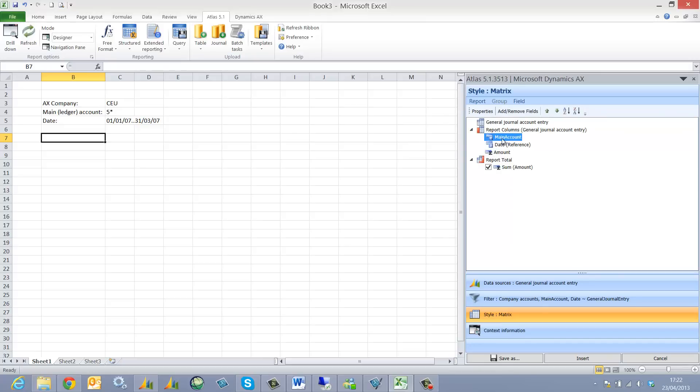I'm going to sort by my main or ledger account. And I'm then going to select the date because this is how I'd like to see the data aggregated.